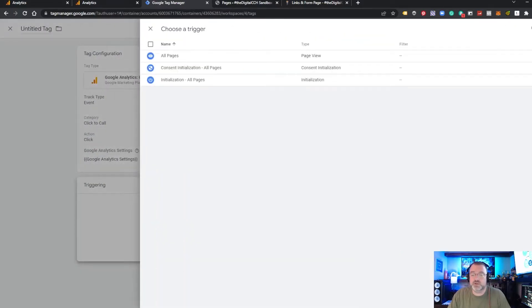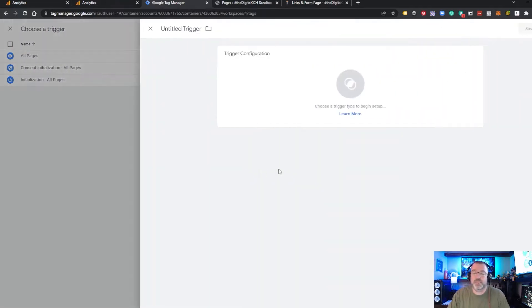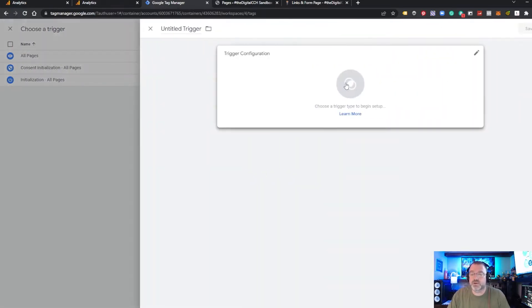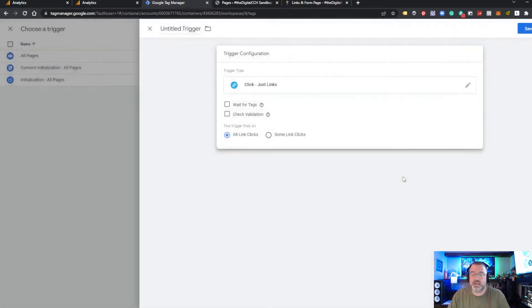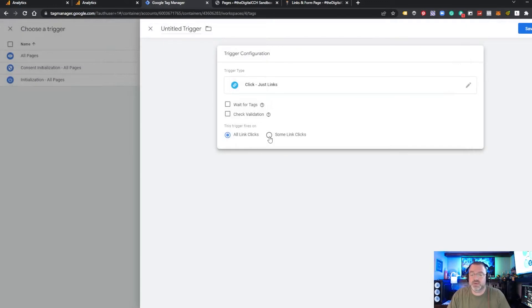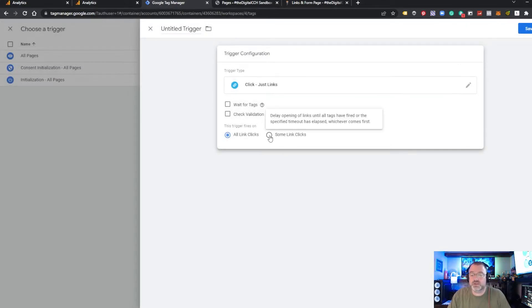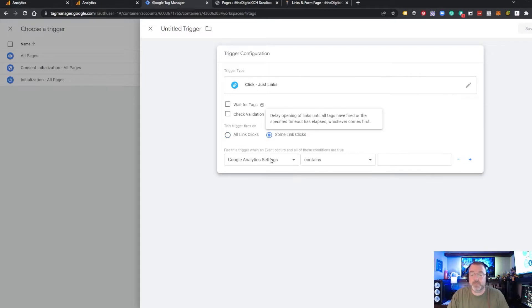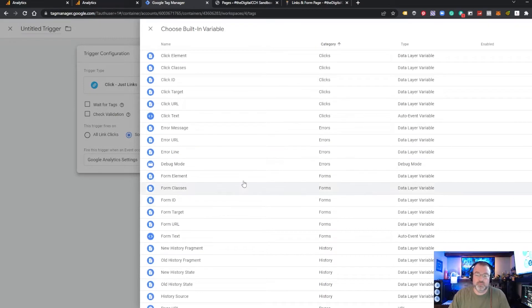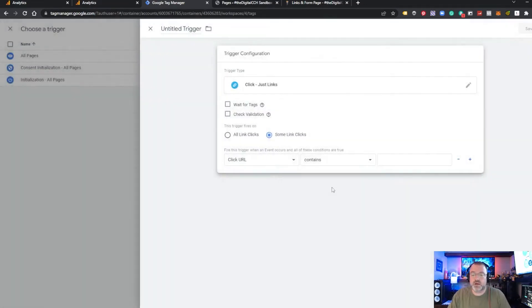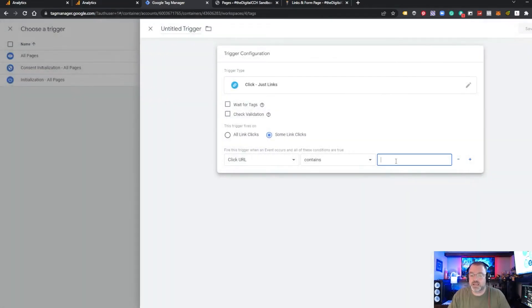We need to select our UA property, and then we're going to set up the trigger as a link click. So go into choose a trigger, click the plus sign to create a new trigger. Trigger configuration is a link click, and this is pretty simple. We don't want to track all link clicks. We just want to track some. So click some. Click our Click URL. Contains.